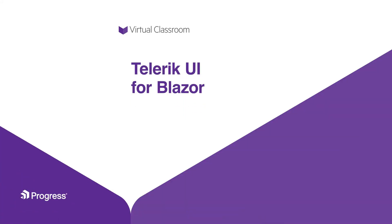Welcome to Telerik UI for Blazor, a course to help you get started with using the Telerik UI set of components and features in your own Blazor projects.